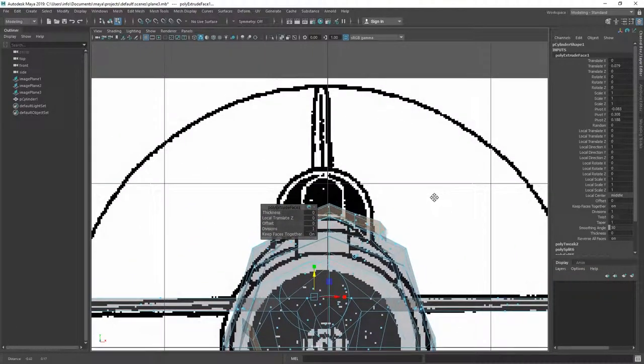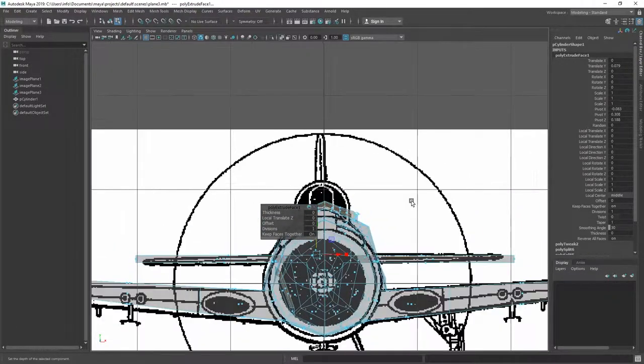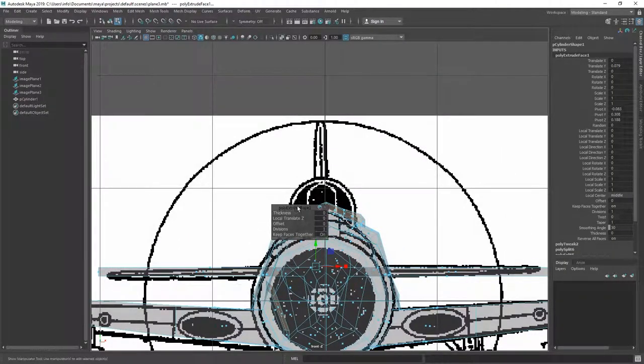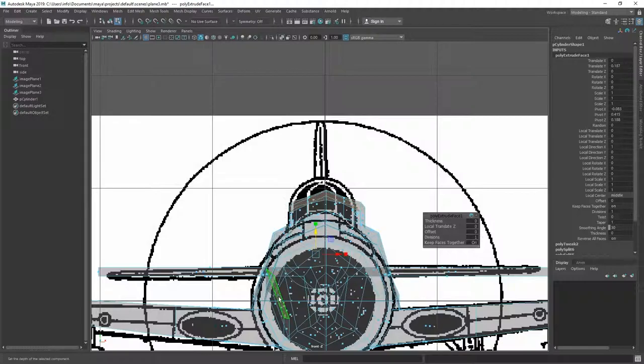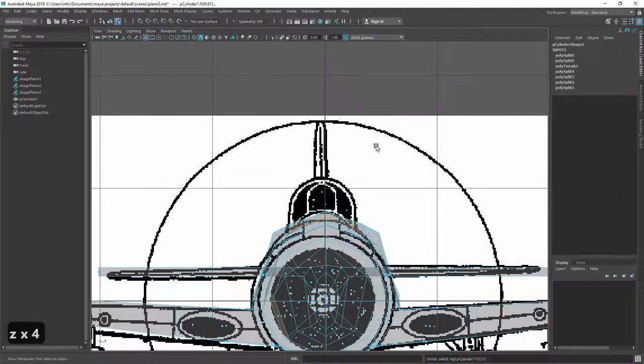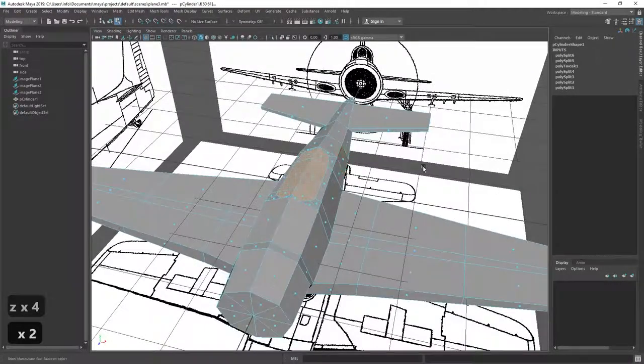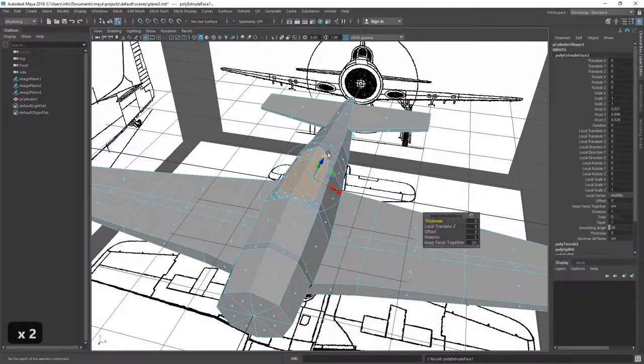Then of course we switch again into a different view. Oh, I have a face too much selected, so let's undo that. Okay, let's extrude again.